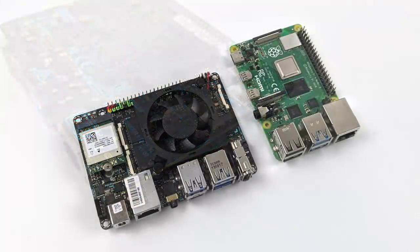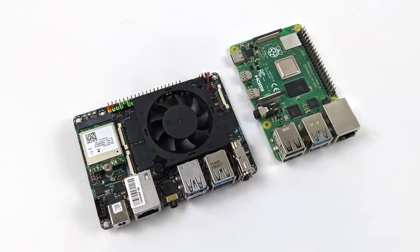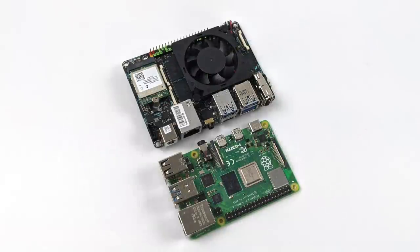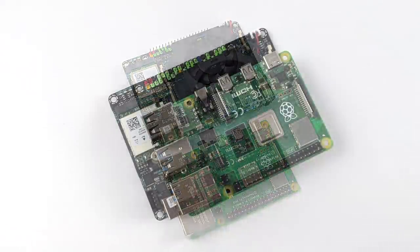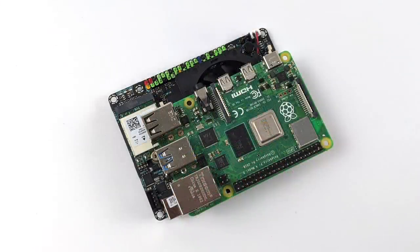As for the form factor, it is a bit bigger than the Raspberry Pi 4, but not by much. It's still a very small PC when all things are said and done.